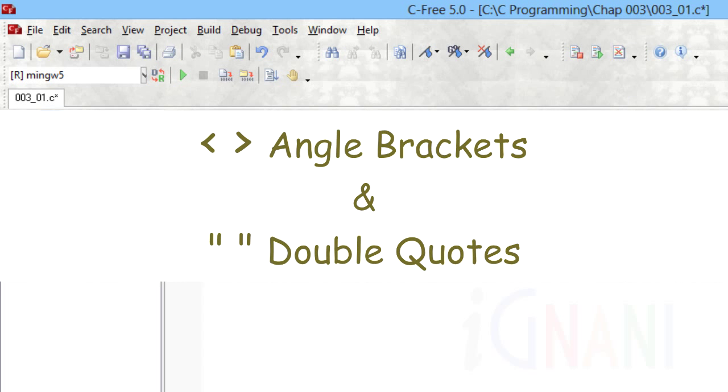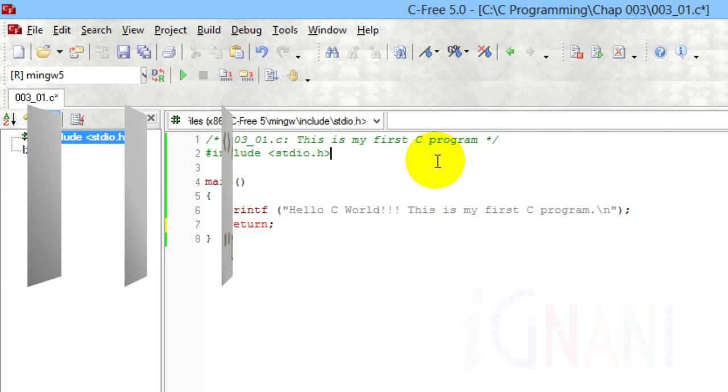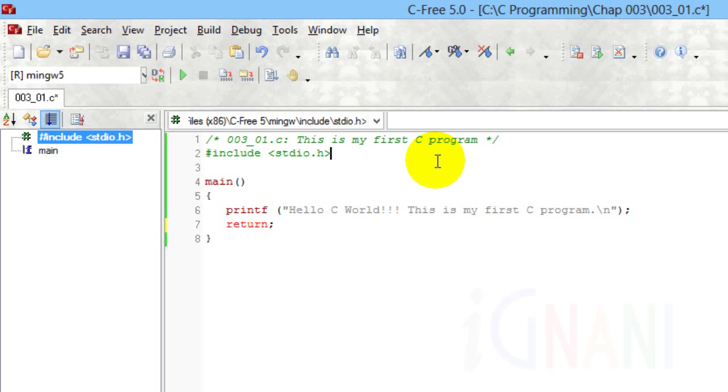Angle brackets and double quotes. If you look at the second line of the code, the header file name stdio.h is covered by less than and greater than symbols, also known as angle brackets. In C, the angle brackets tell the C pre-processor to look for a header file in a folder rather than the folder in which the current file is saved. For example, our code was saved in a file named 003_01.c and is saved in the folder.